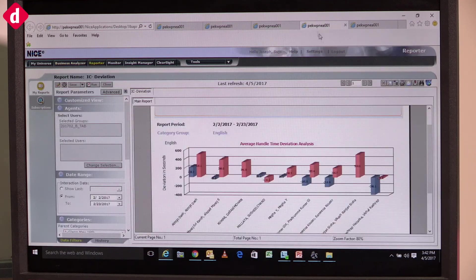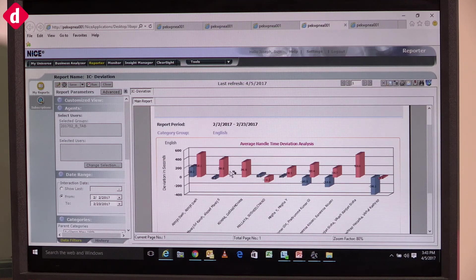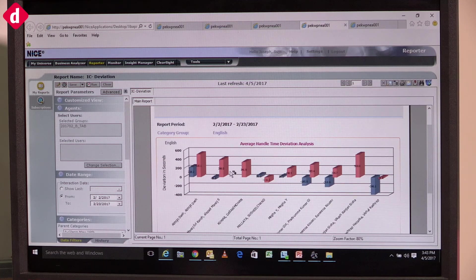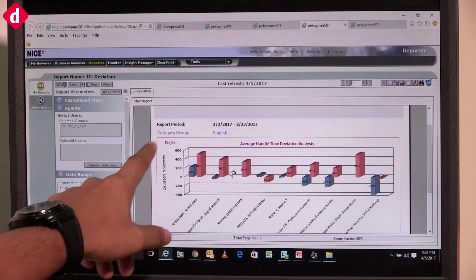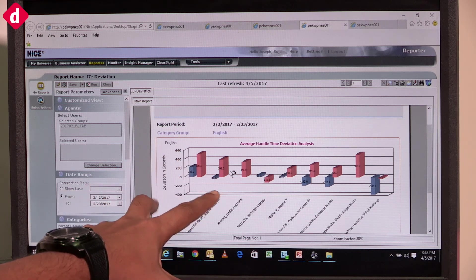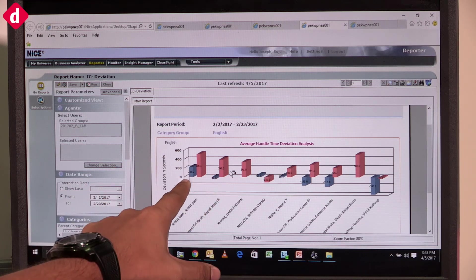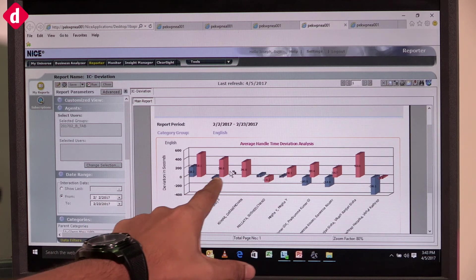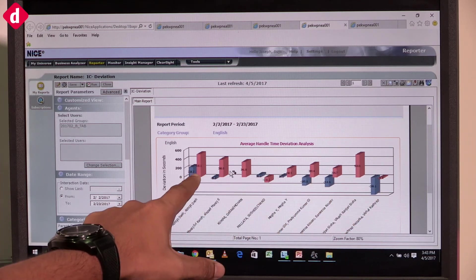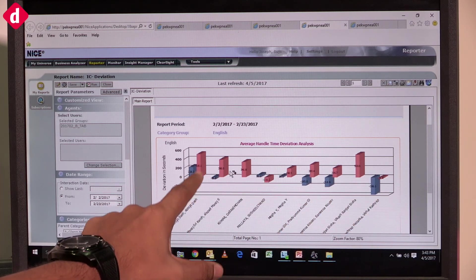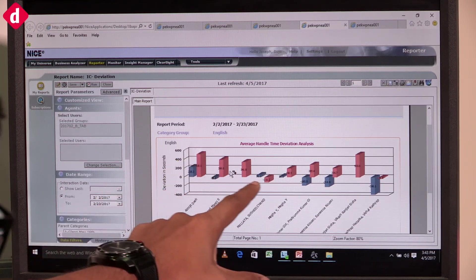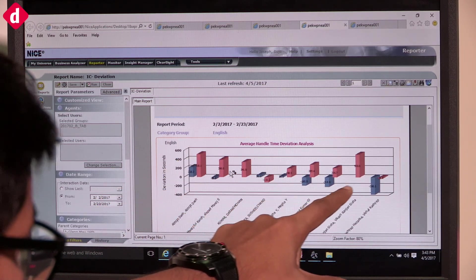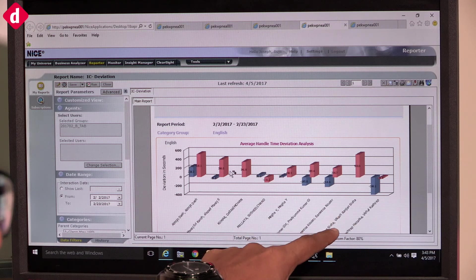The next thing I want to show you - you asked how we train the agents. This is an example for driver calls. We're able to understand - this zero line means this is the average. There are agents taking a long time to resolve a call, whereas some agents are taking less time.